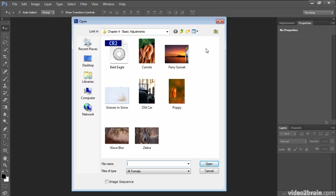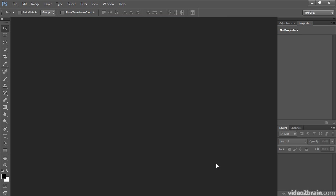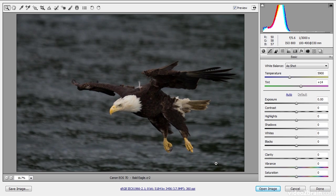I encourage you to take advantage of the raw capture option if it's offered by your digital camera, so that you can maximize the amount of information and quality in your digital photos. The only caveat of working with raw captures in Photoshop is that you must convert those captures from raw data into actual pixel values, and that's done through Adobe Camera Raw. If you open an image that is a raw capture, Photoshop will bring up Adobe Camera Raw with your image available.